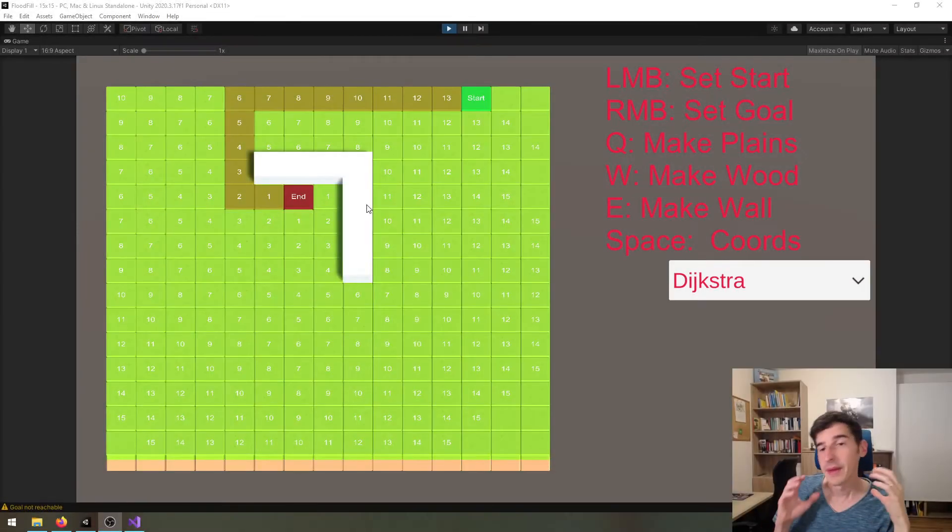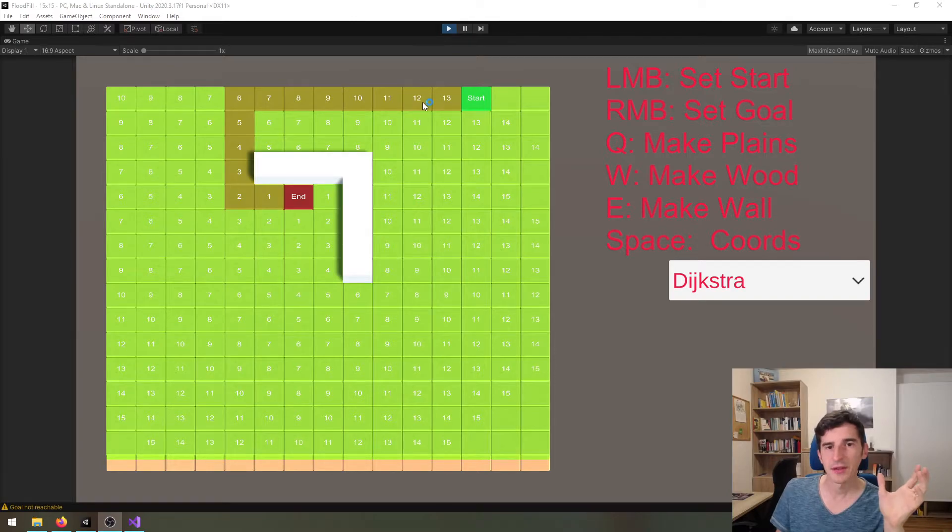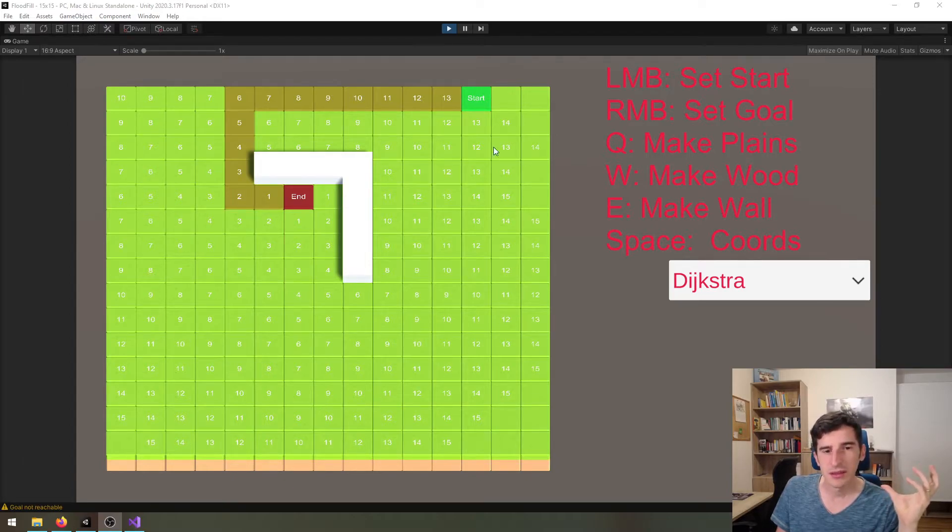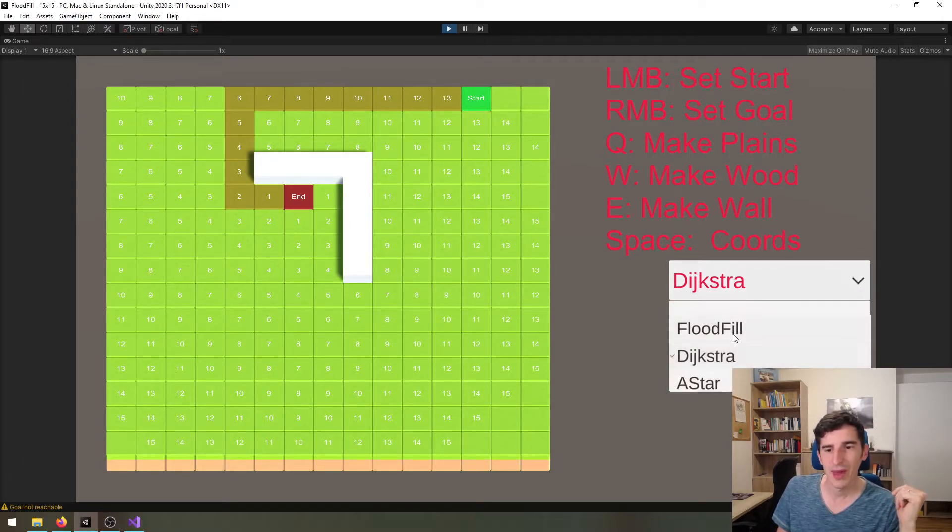To drive this point home, let's have a look at the following example. This is using the Dijkstra algorithm, and as you can see, it almost looks at all the tiles on the whole map.